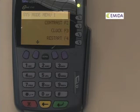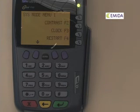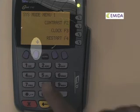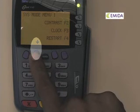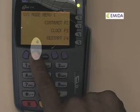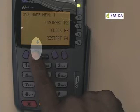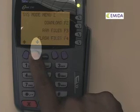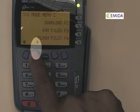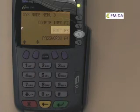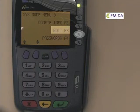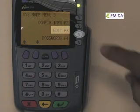You are now in the system mode menu. We will need to scroll down to system mode menu 3 to edit the parameters. Using the purple key designated by the down arrow, press it twice to enter into system mode menu 3. We will need to select the F3 key to edit the parameters.